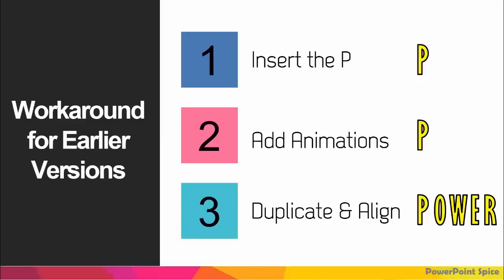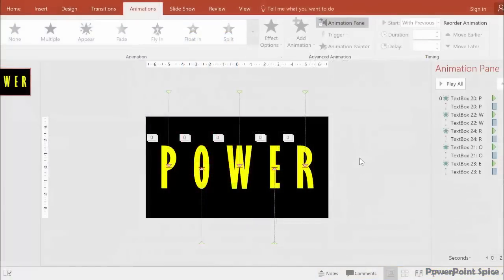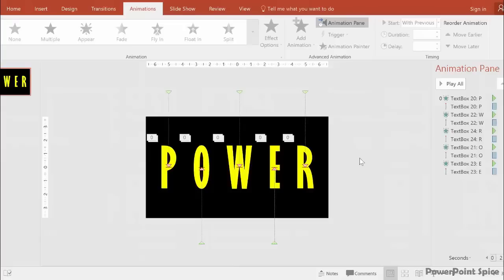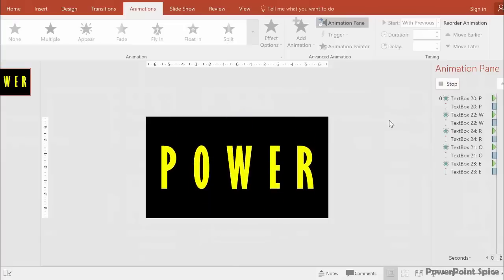Once we have all this done, we don't have to do anything else to the timings since it's all start with previous. Let's see what it looks like. Perfect. We're finally done with these letters.